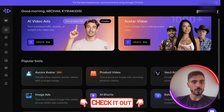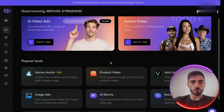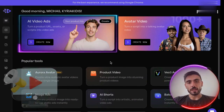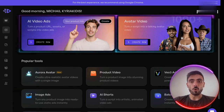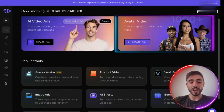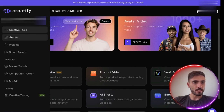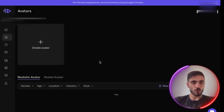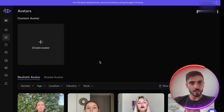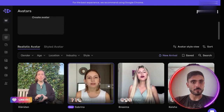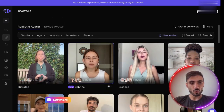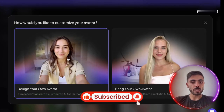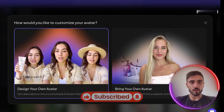Once you've created your account, your dashboard should look something like this. At the top, you've got the option to create AI video ads or avatar videos. On the left, you'll see there's a folder for the avatars that Creatify has already made. You can also use those, or you can create your own avatar based on your own design.